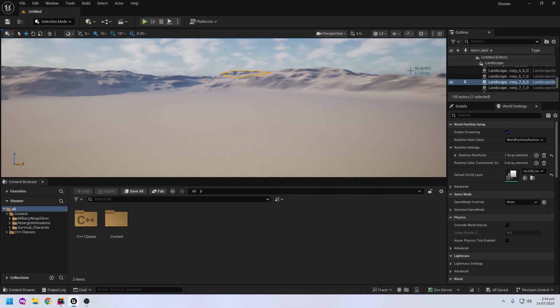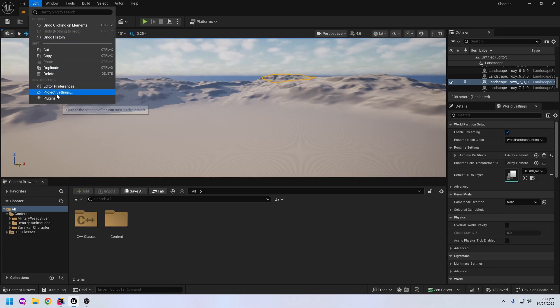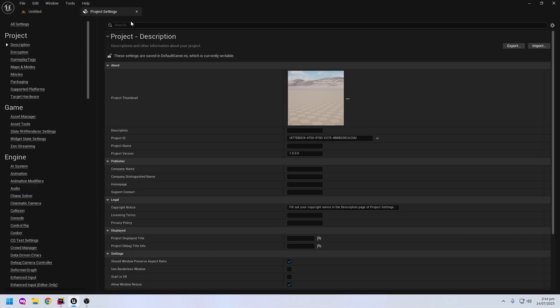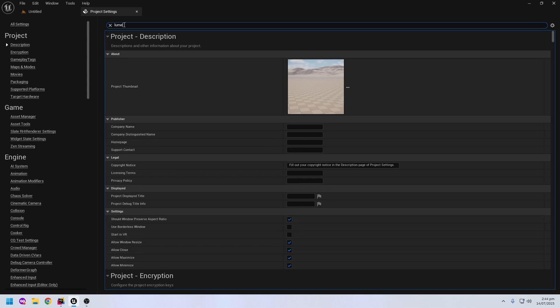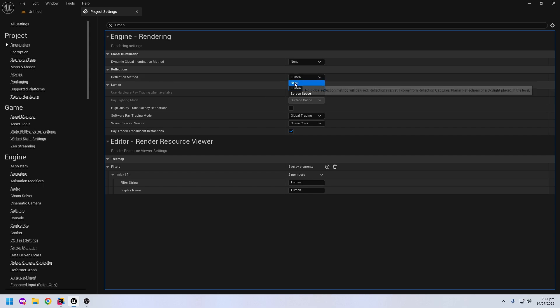My FPS is around 90, so I will increase the FPS. First, go to Edit and click on Project Settings. Click on the search and search for Lumen. Click on Lumen and select None, and Reflection Method also None.